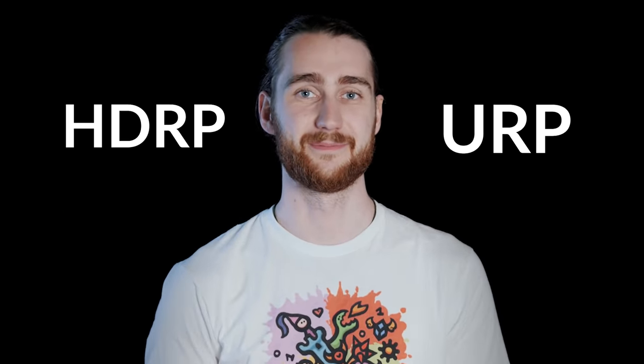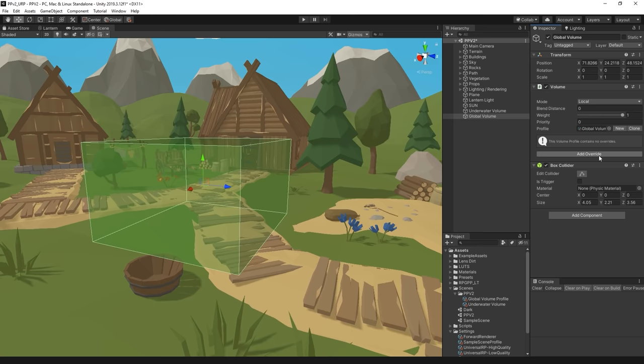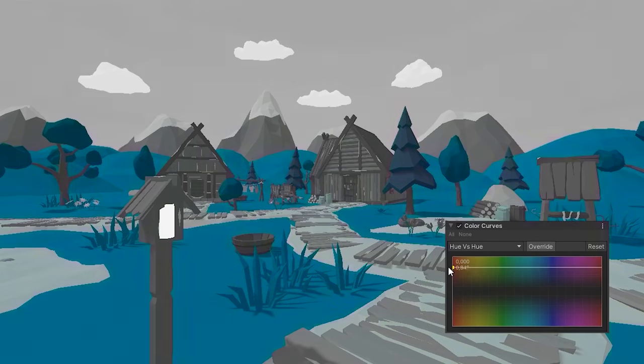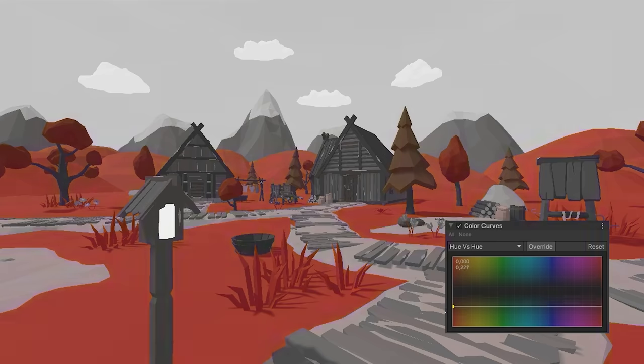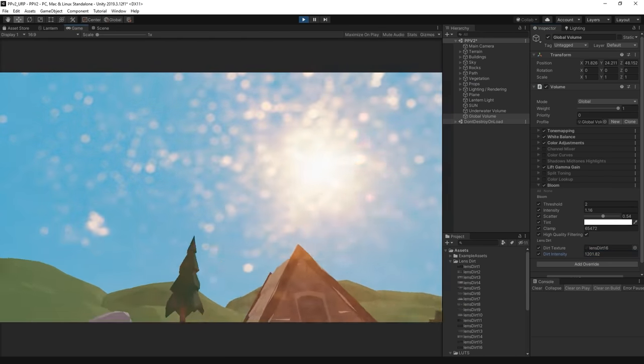Now, before we get into it, we have to mention that post-processing is a little bit different depending on if you're using URP or HDRP. The workflow is pretty much the same, but HDRP does offer some more advanced effects. In this video, we'll focus on URP since that's the most commonly used, and most of what you learn here should just apply to HDRP as well. And with that said, let's jump into it and play around with some colours.